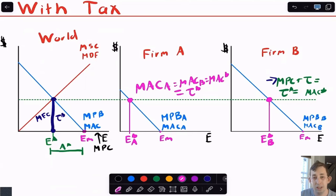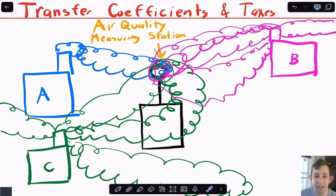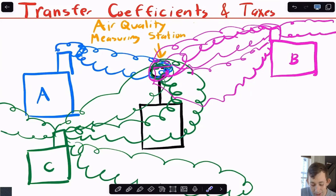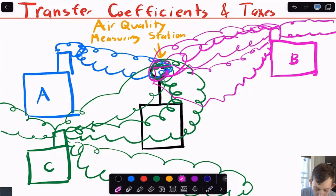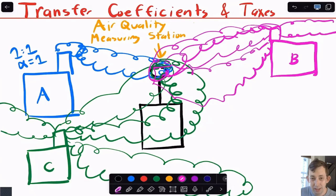Now let's talk about transfer coefficients. Instead of measuring pollution at the source, we're measuring at an AQMS — an air quality measuring station situated among different polluters. For firm A, all the smoke hits the sensor, so there's a one-to-one correlation between emissions and concentration. We say alpha, the transfer coefficient, equals one because 100% of firm A's pollution reaches the station.